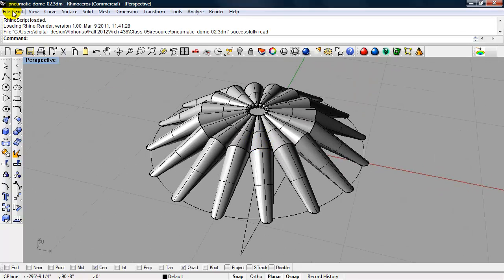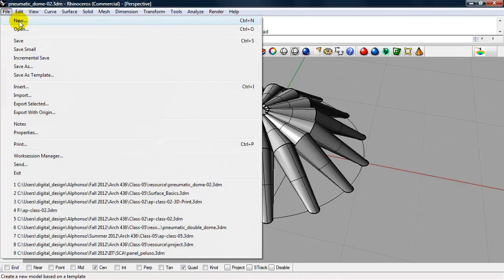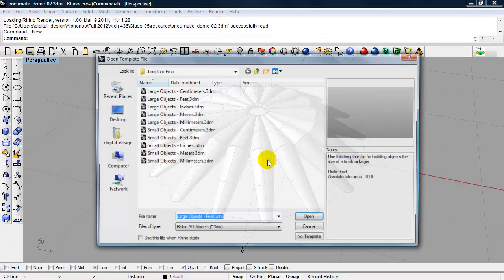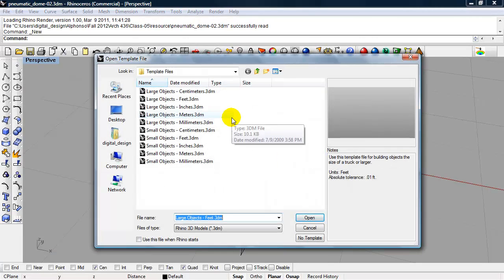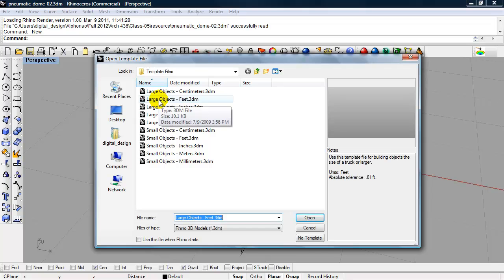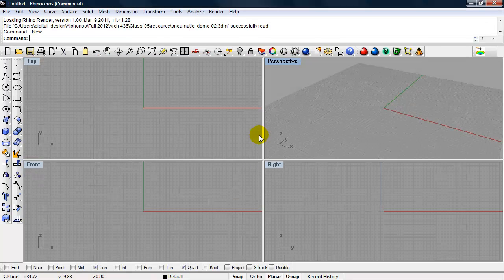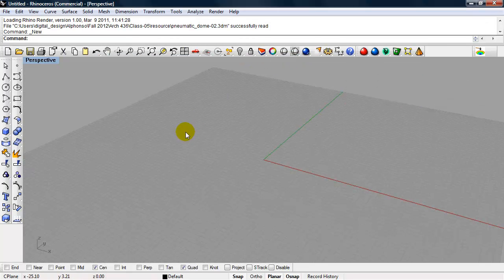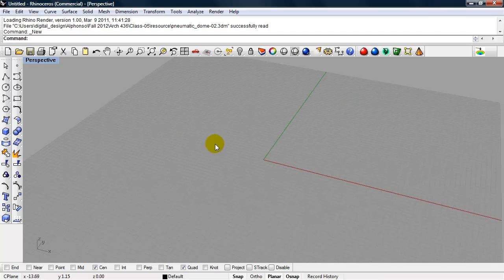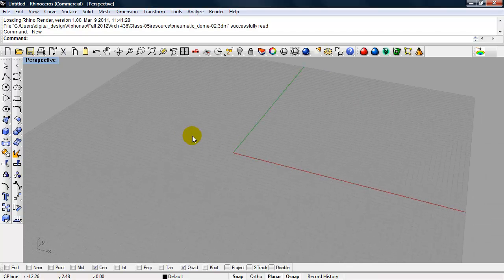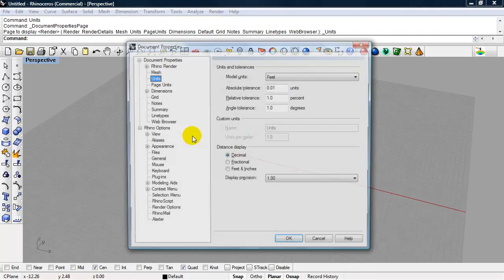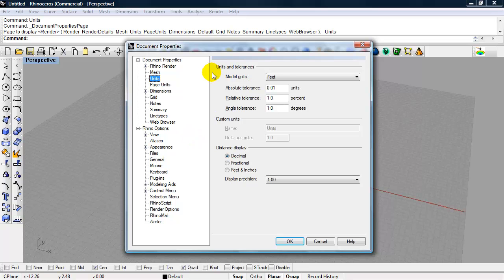So we can get started with a new file. And our units will be large objects feet. And we'll maximize the perspective view and work completely in 3D. Type in Units. And our model units are set to feet. Our distance display, feet inches.